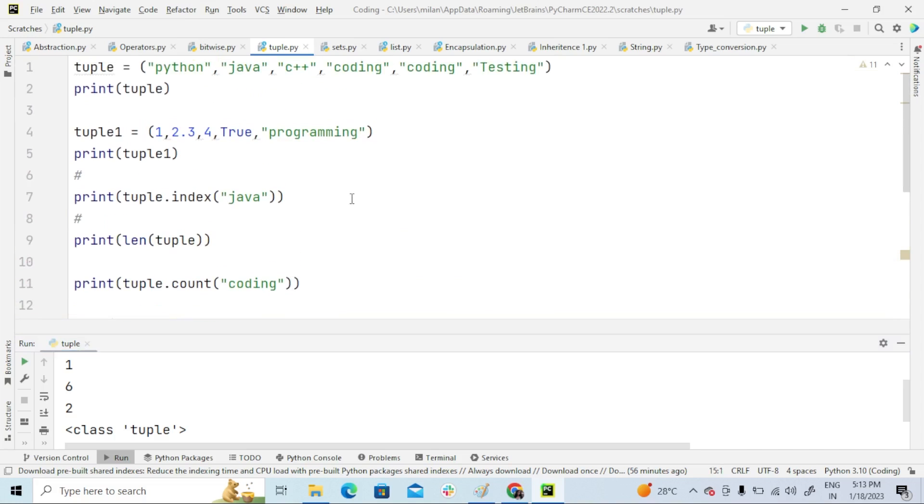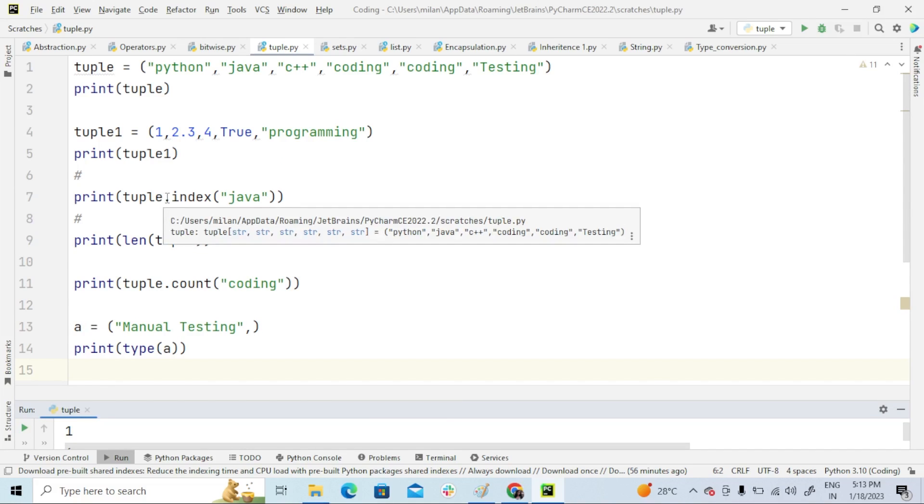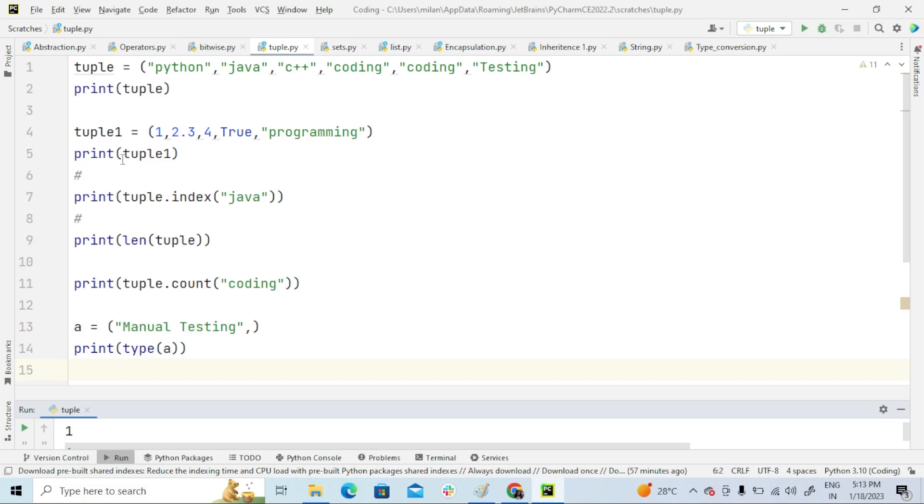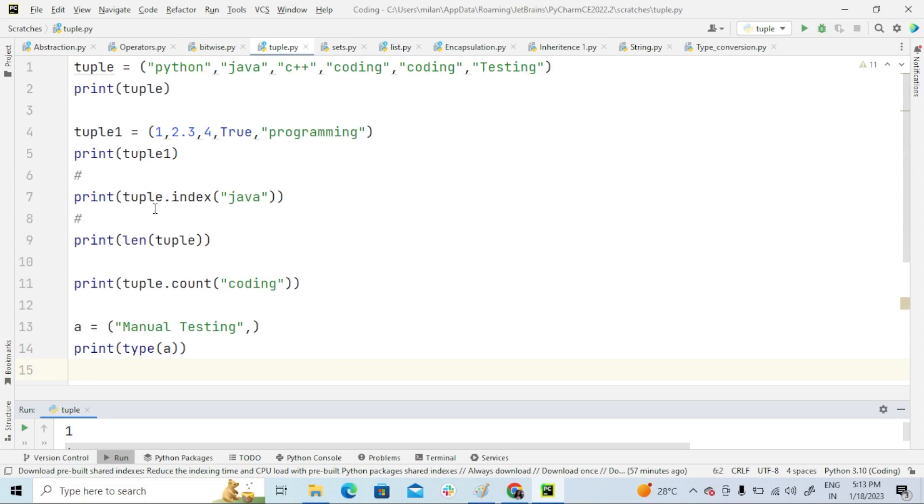And this is a simple program on tuple, guys. We don't have built-in methods like list when it comes to tuple. In list we have so many built-in methods like pop, append, clear, reverse, but here in tuple we don't have many built-in methods. These are the few built-in methods that I explained you guys.